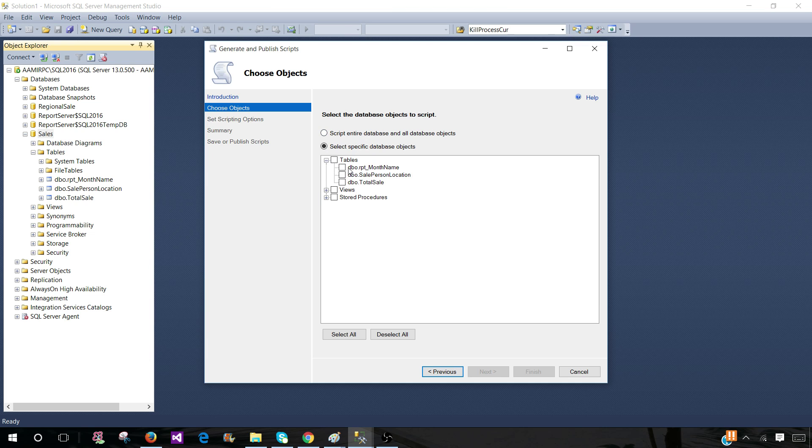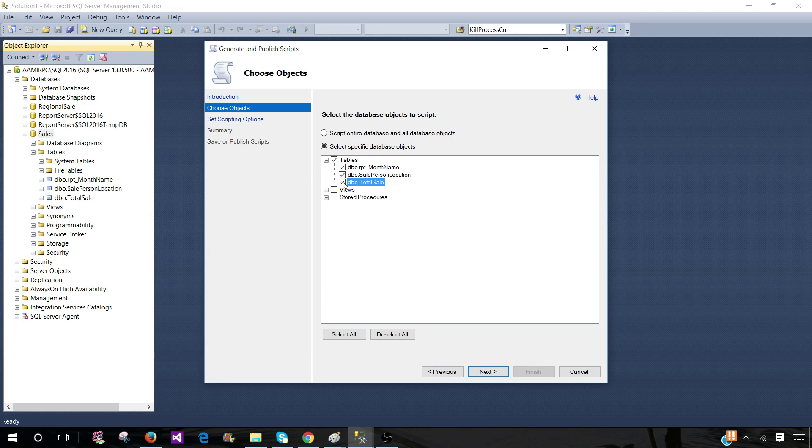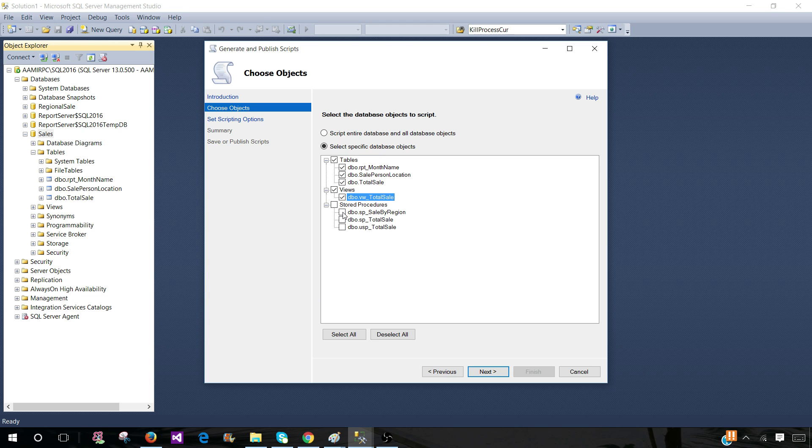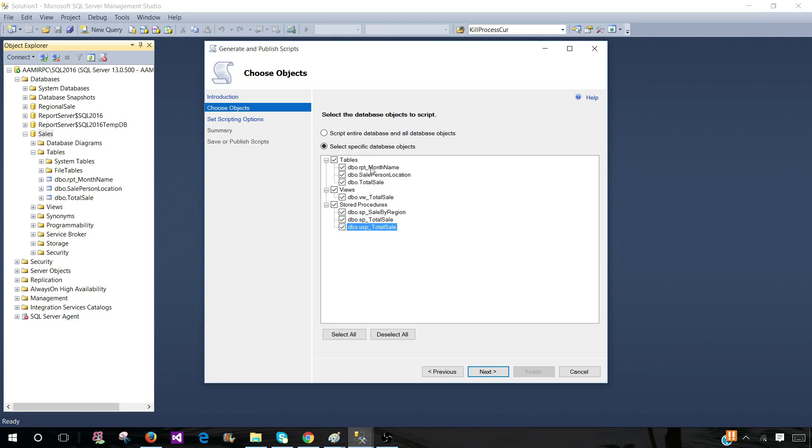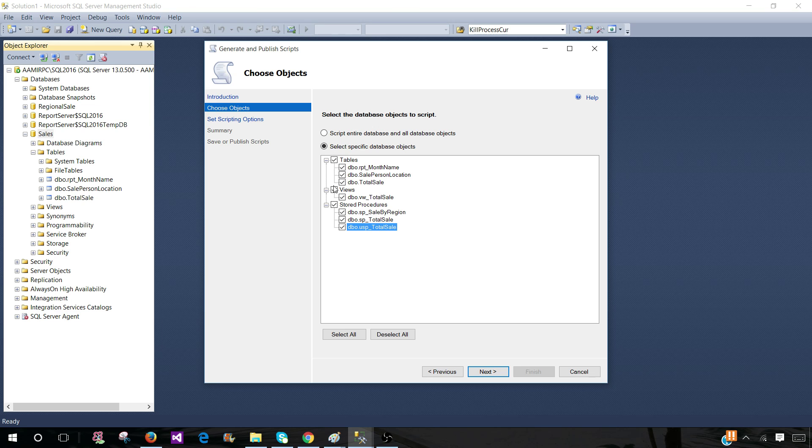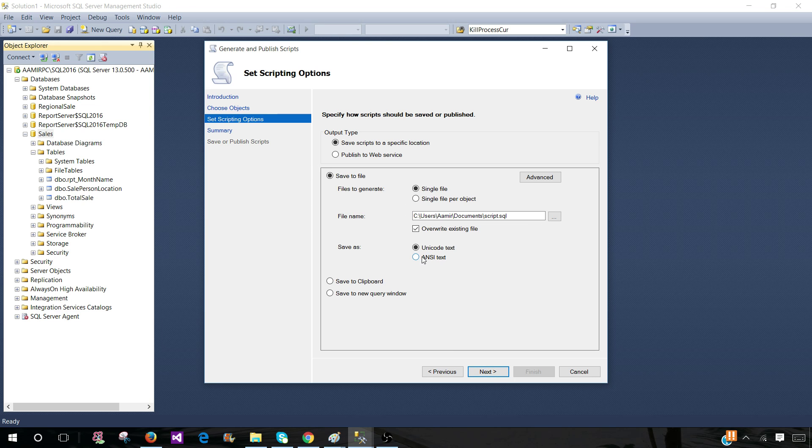Fine. Click on the tables and select the tables what are required. Go to view and select the views and then go to the stored procedures. So this is how you will be selecting different types of objects and then hitting next.